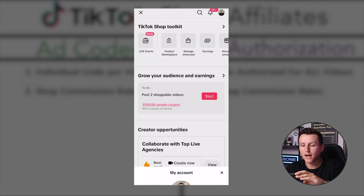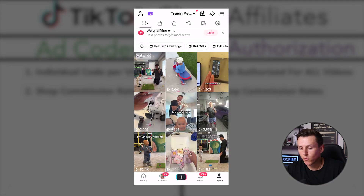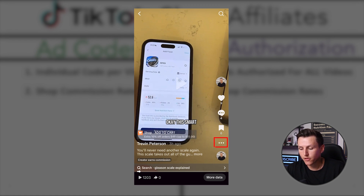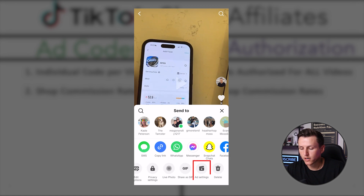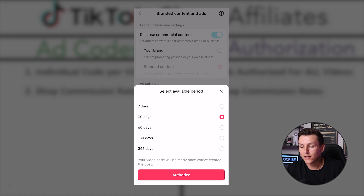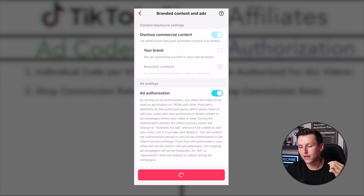Before that, I want to show how to actually create a spark ad or an ad code for an individual video. Come over to this product, click the video, then click the three dot icons, scroll over, click 'ad settings,' click 'ad authorization,' and select an available period. The seller can use this ad code for 30 days. Hit authorize and hit save.